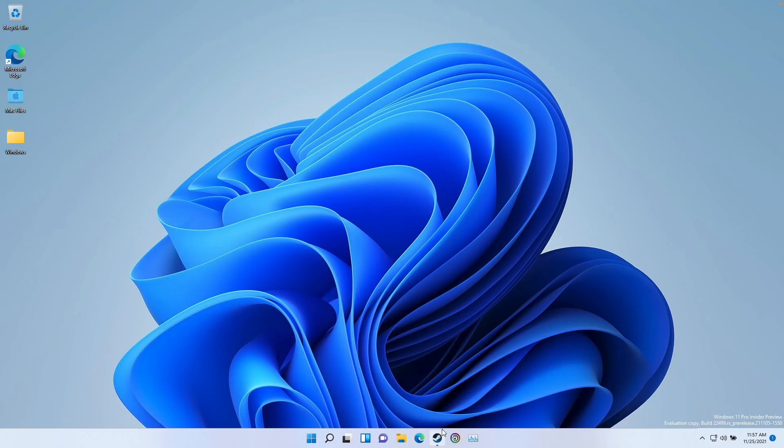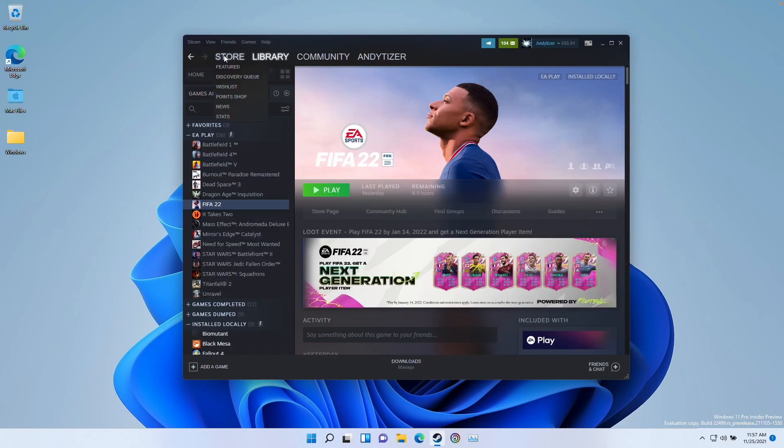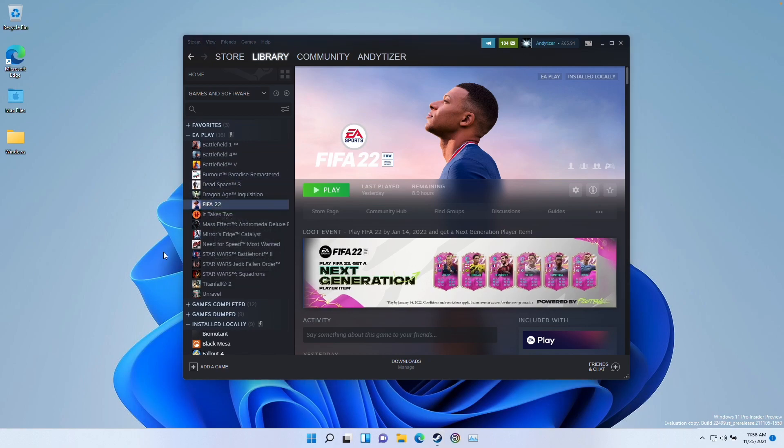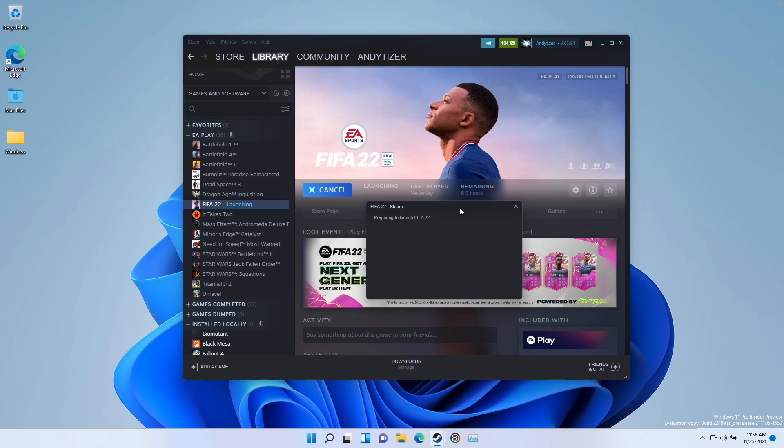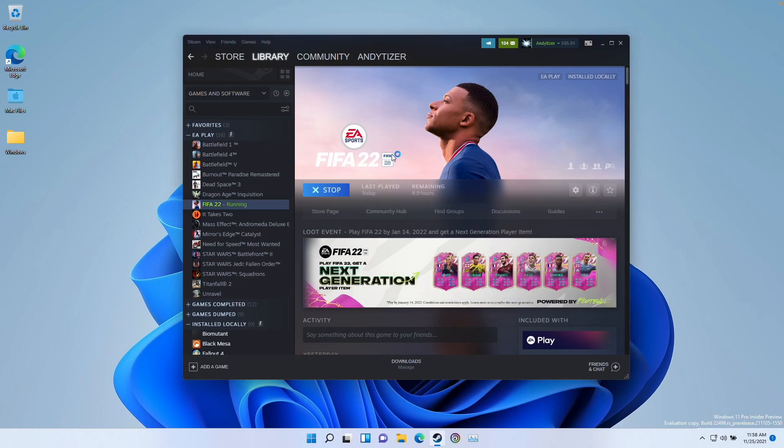So today I'm going to show you the Steam version of this method. Once you've purchased the game, you can actually go and download it into your library on the Windows 11 ARM operating system. Then all we need to do is to press play and we can actually launch the game.